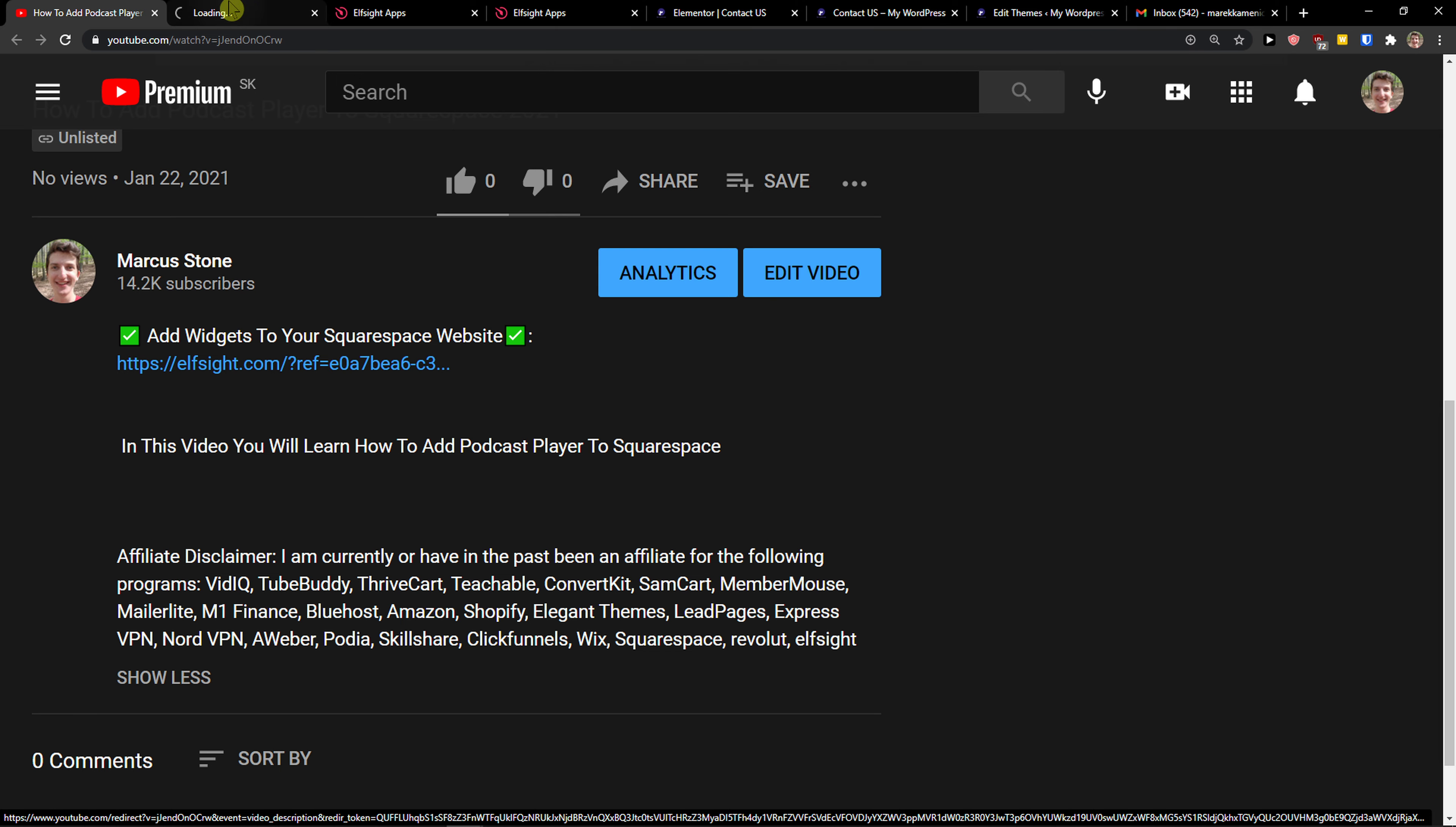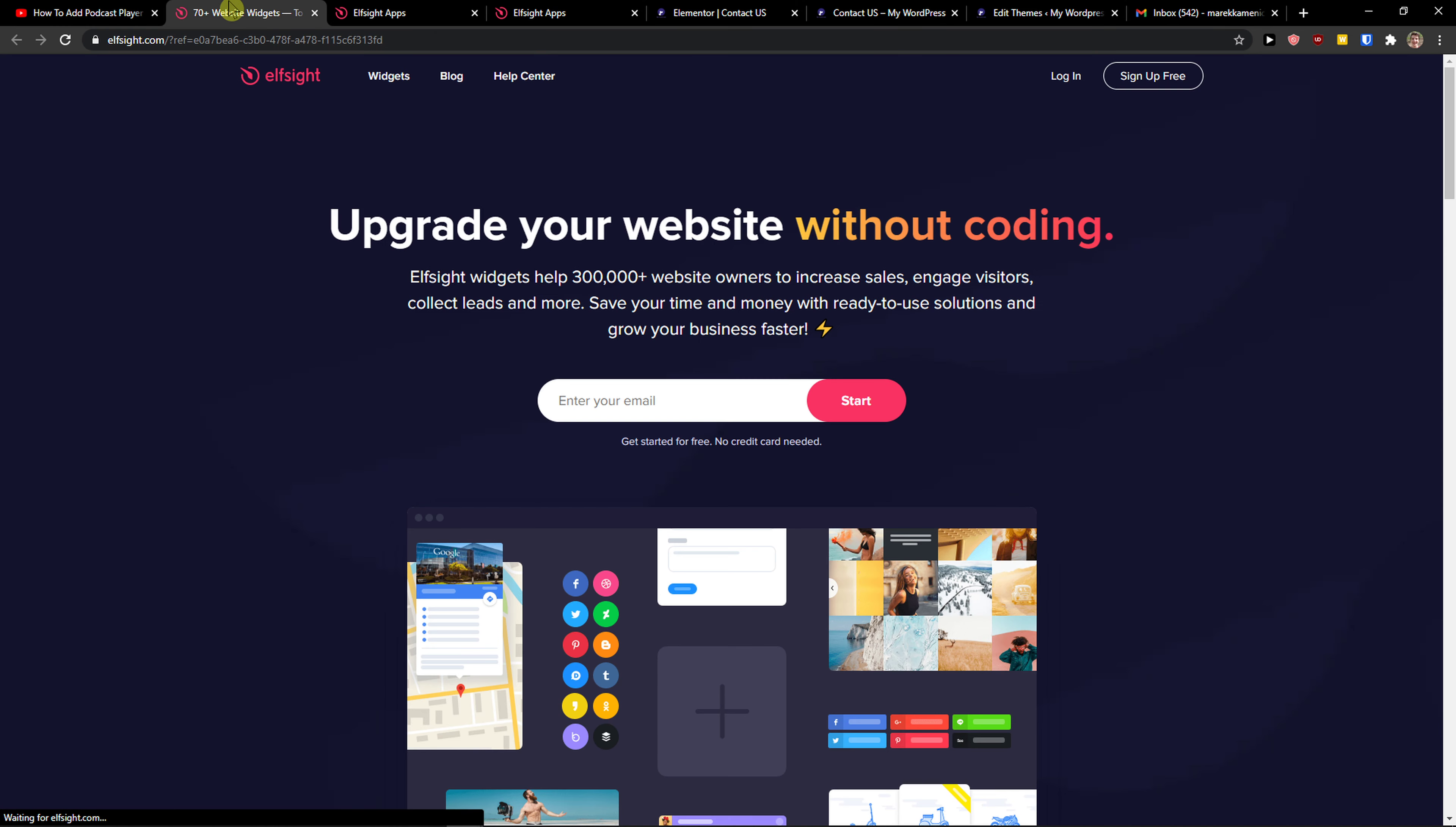When you do it, you'll get on this site called Elfsight. Elfsight is an amazing company with a lot of widgets, and one of the widgets they make is photo gallery.